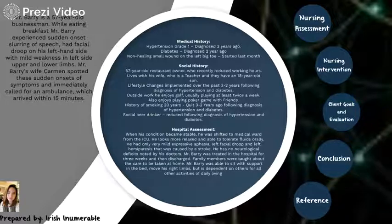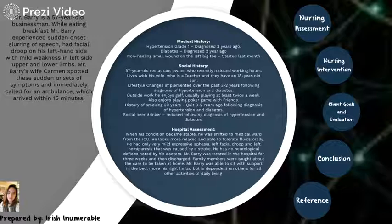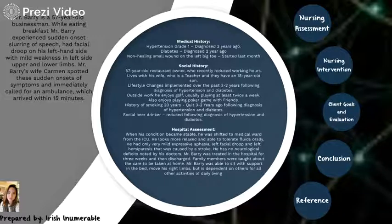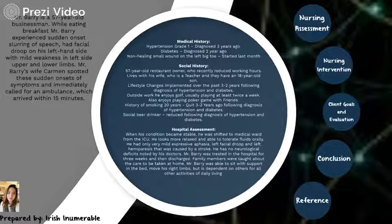Mr. Barry is a restaurant owner who recently reduced working hours. He lives with his wife and his son. His lifestyle changed over the past 3 years following the diagnosis of hypertension and diabetes. Outside his work, he enjoys playing golf and poker with friends at least twice a week. He has a history of smoking for over 20 years but quit 3 years ago following his diagnoses. He is a social beer drinker as well.